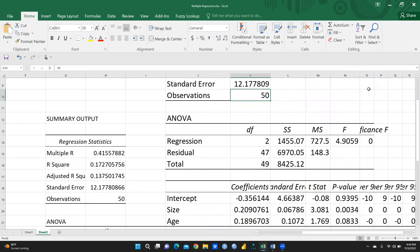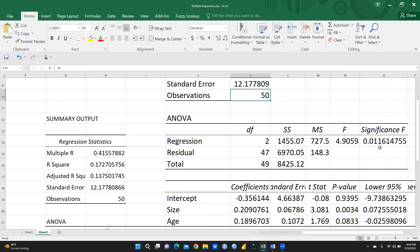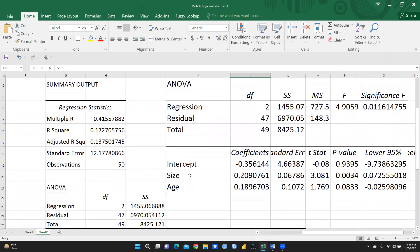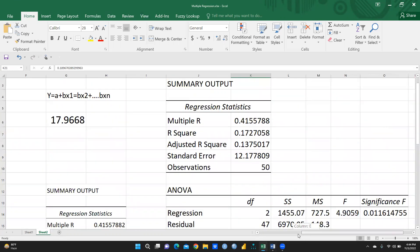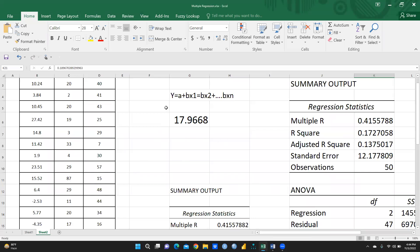This is our ANOVA table. You can see the F significance value is 0.011, which is below 0.05, so we can say this is a significant model. After that, this is our intercept, this is the beta value of size, and this is the beta value of age. The p-values are 0.9, 0.003, and 0.08.